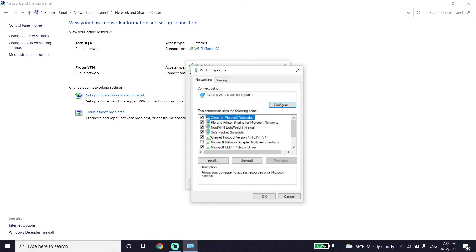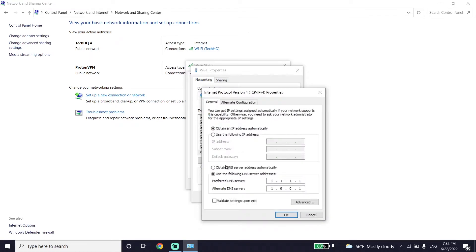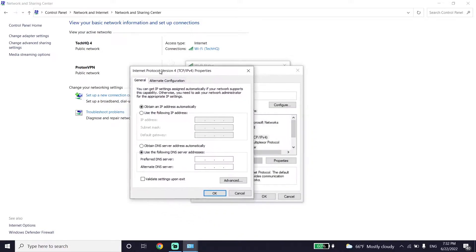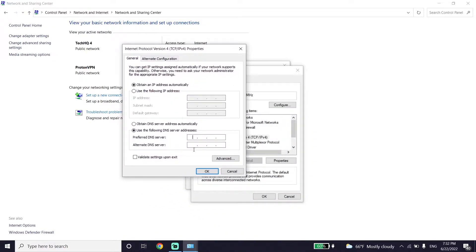Click on Properties, then double-click on Internet Protocol Version 4 (IPv4). Check the option 'Use the following DNS server.' For Google DNS, enter 8.8.8.8 for the primary DNS and 8.4.4.8 for the secondary DNS.